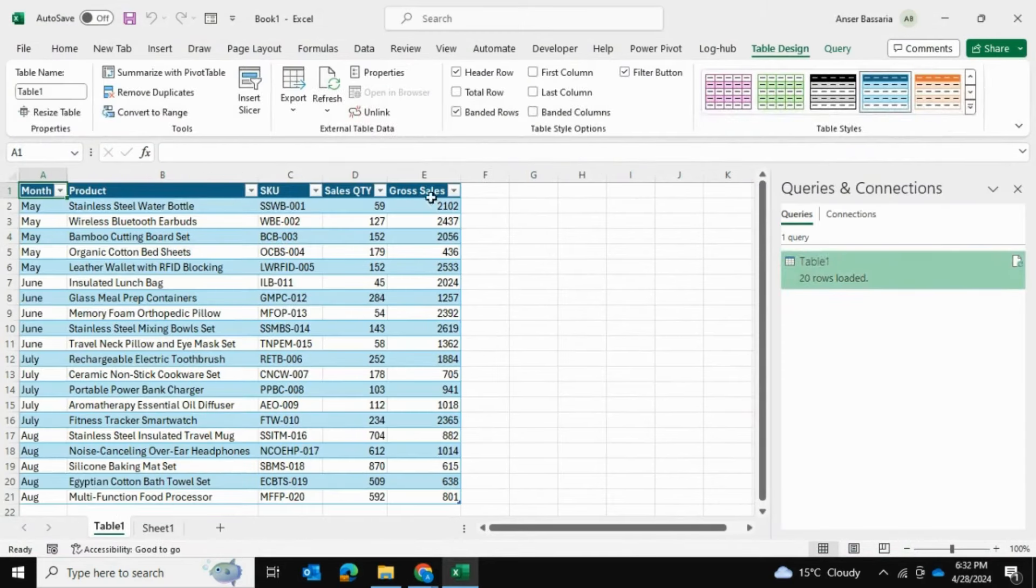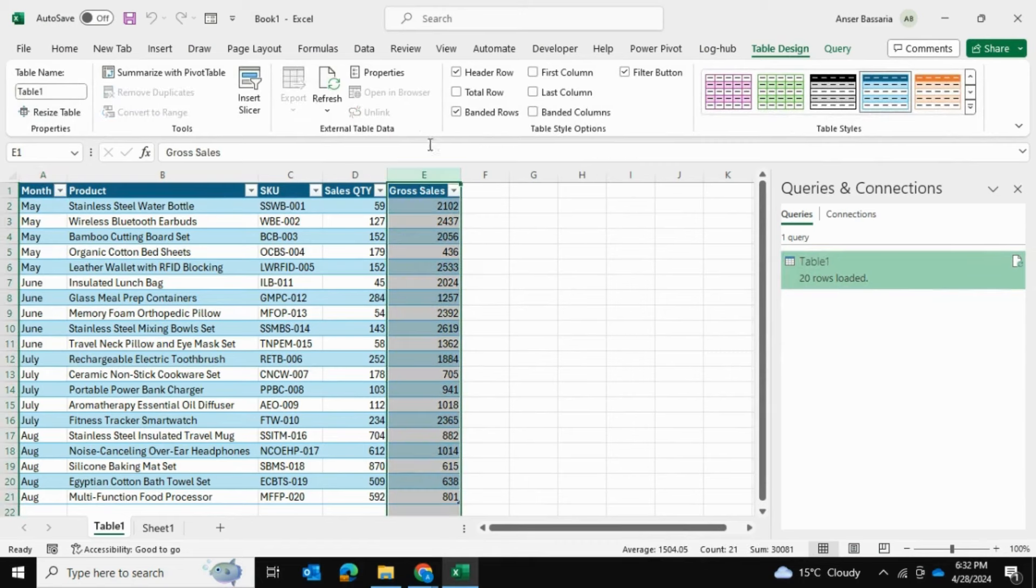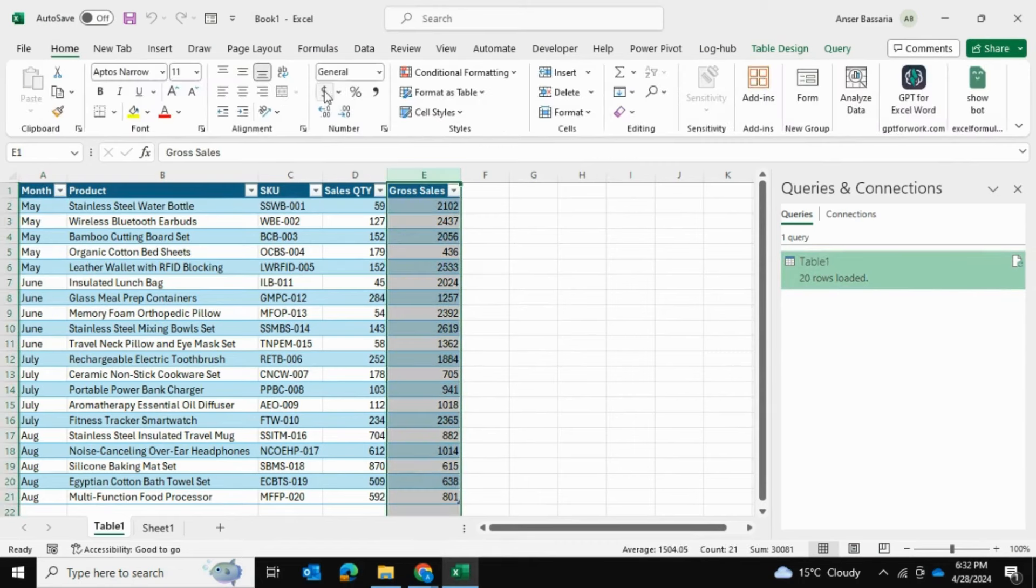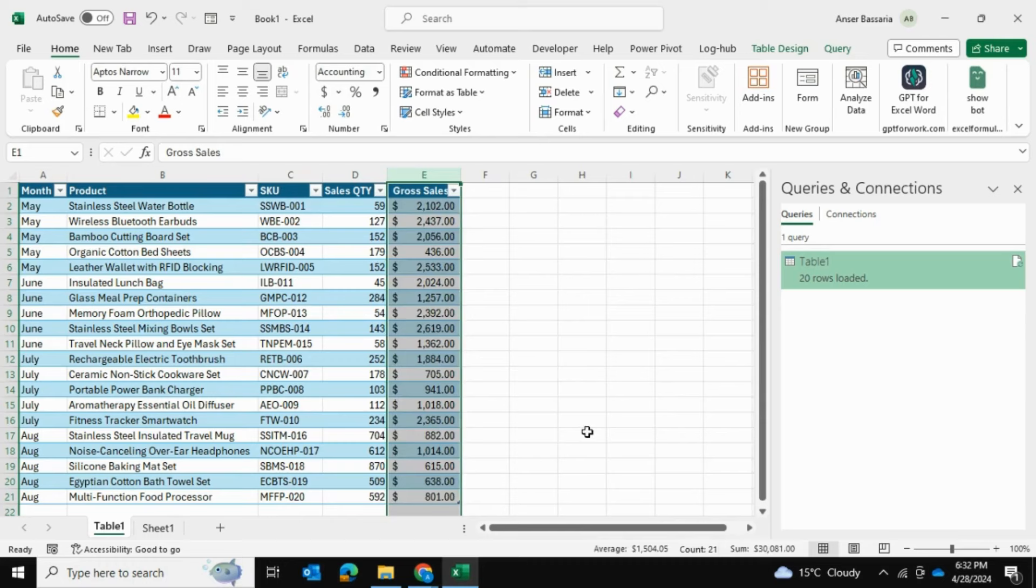Now what I'll do is put this in currency format as well, in accounting format.